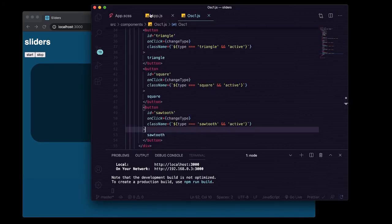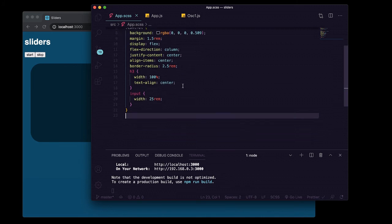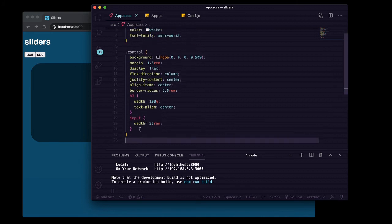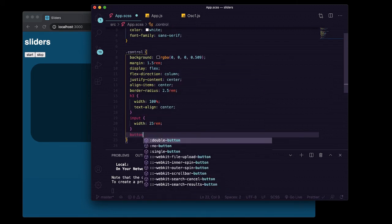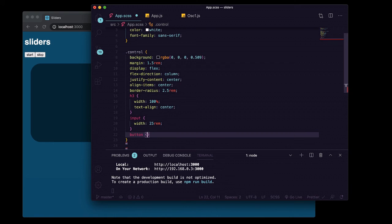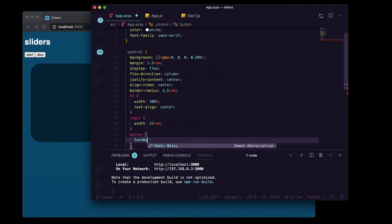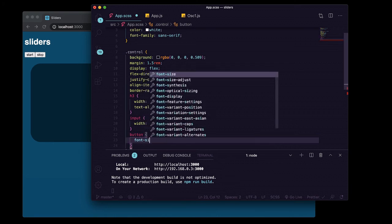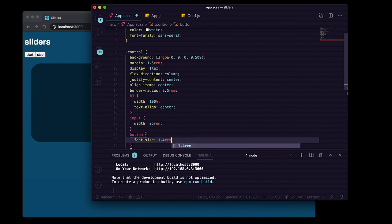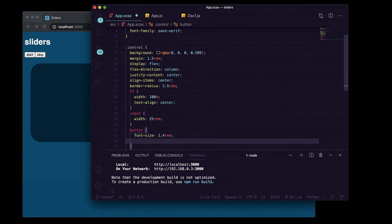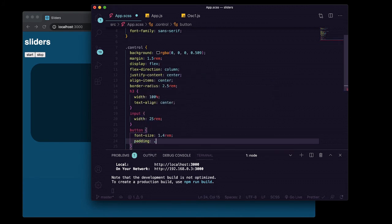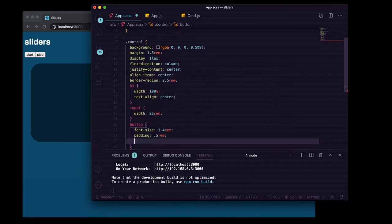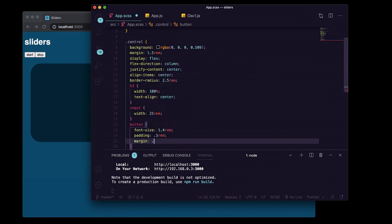Now we can go to our app dot scss and we can say button, font-size of 1.4 rem. We'll say padding of 0.5 rem and margin of 0.5 rem just to make them a little bit bigger.